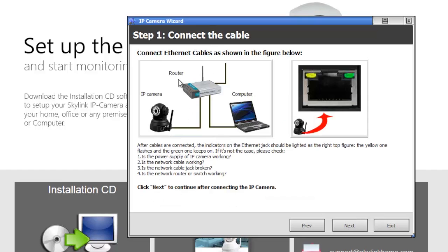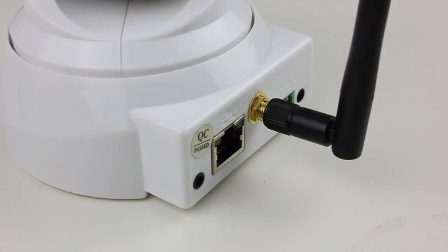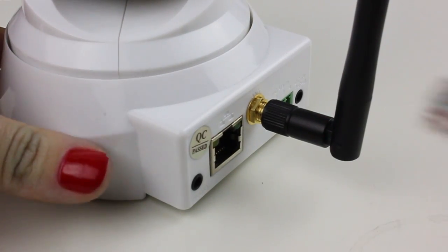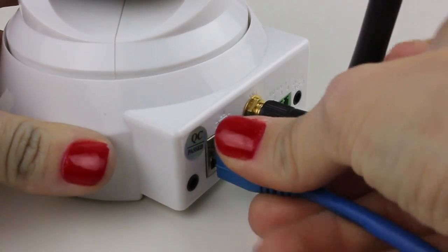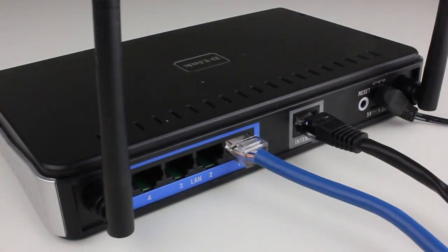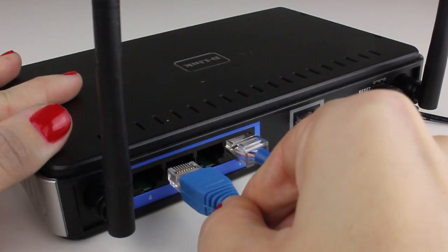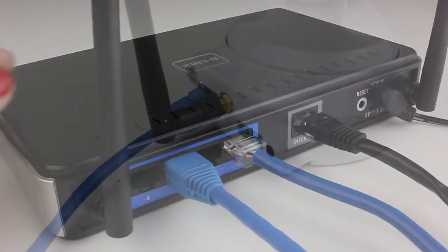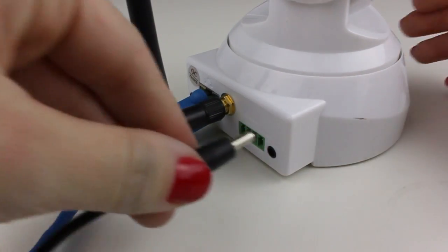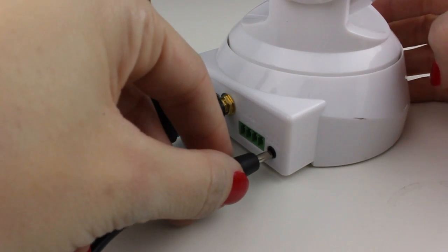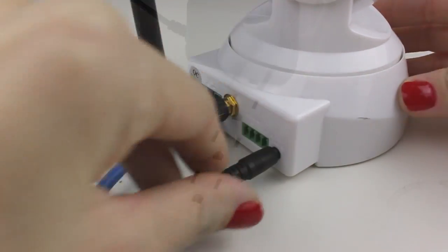The IP camera is required to be connected to the router with an Ethernet cable to set up the Wi-Fi. Plug in the Ethernet cable into your IP camera, and then plug the other end into one of the LAN ports on your router. Plug in the power adapter to the IP camera and plug it into an outlet.